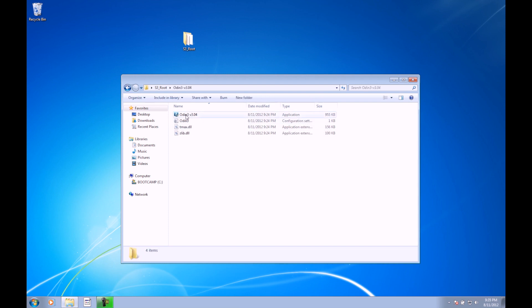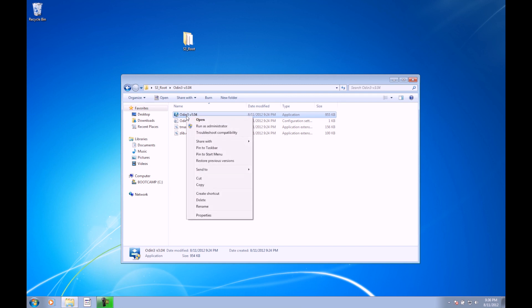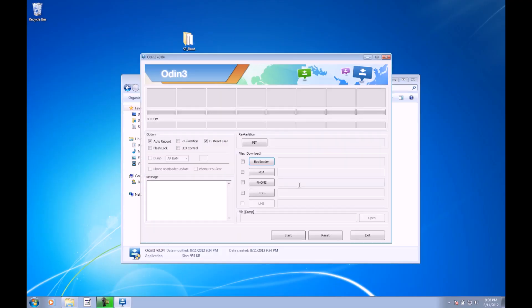Double-click on this Odin 3 version 3.04. Again, there may be a newer version when you download this, but whatever it is, just open the Odin program. Right-click on the Odin program and click Run as Administrator. Go ahead and click Yes. This is going to take you into Odin 3.